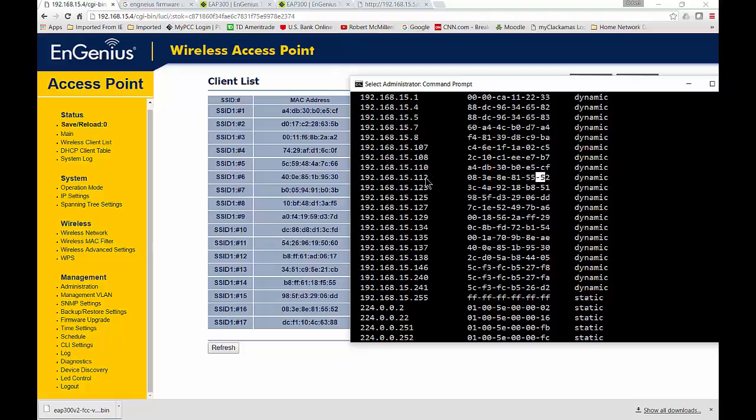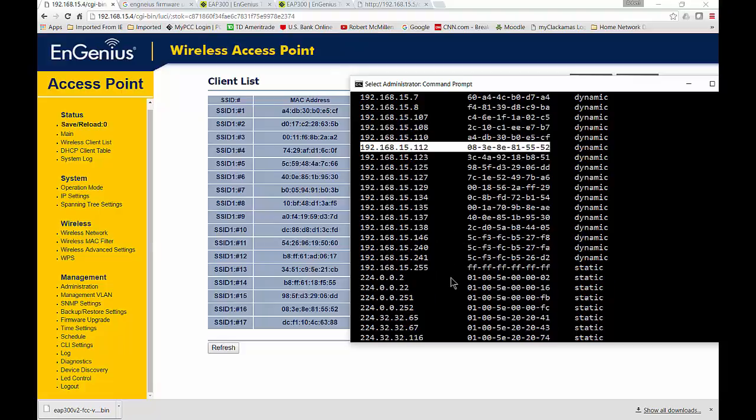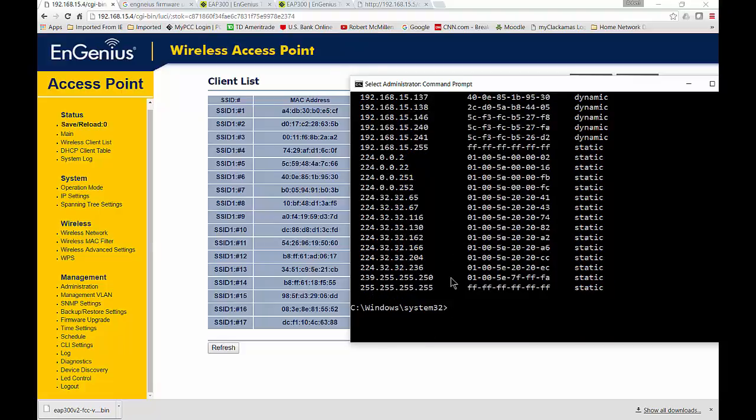So what we're going to do is we see that that is lined up with this 192.168.15.12. So now all we have to do is do a ping minus a, once again, 192.168.15.112. And it should give us the name of the device that's actually connected.